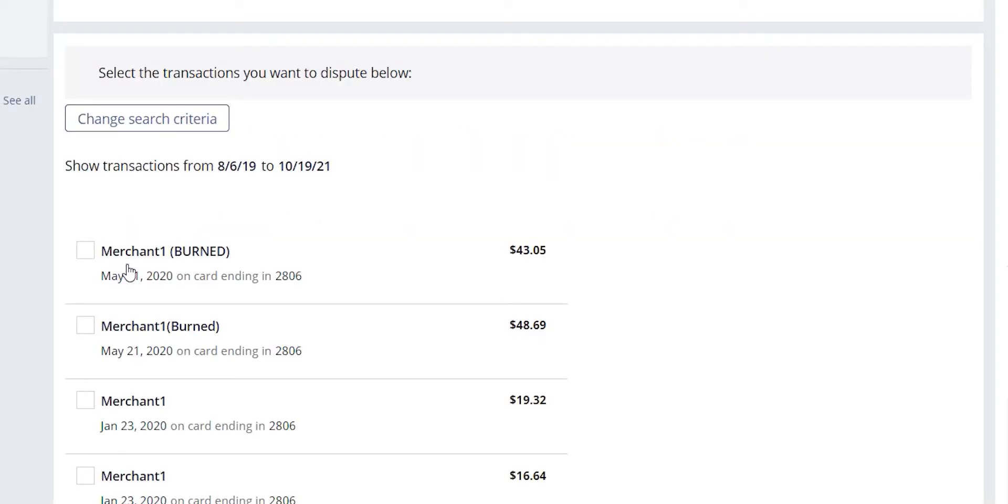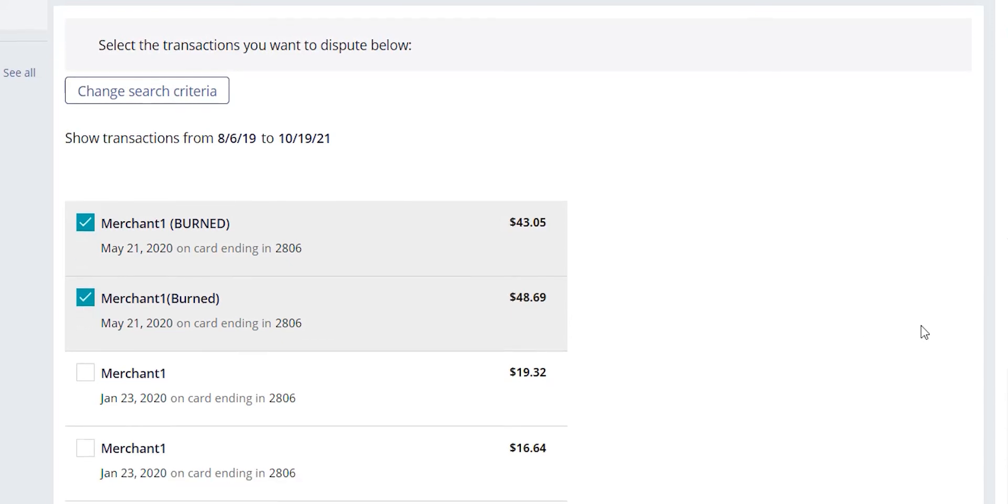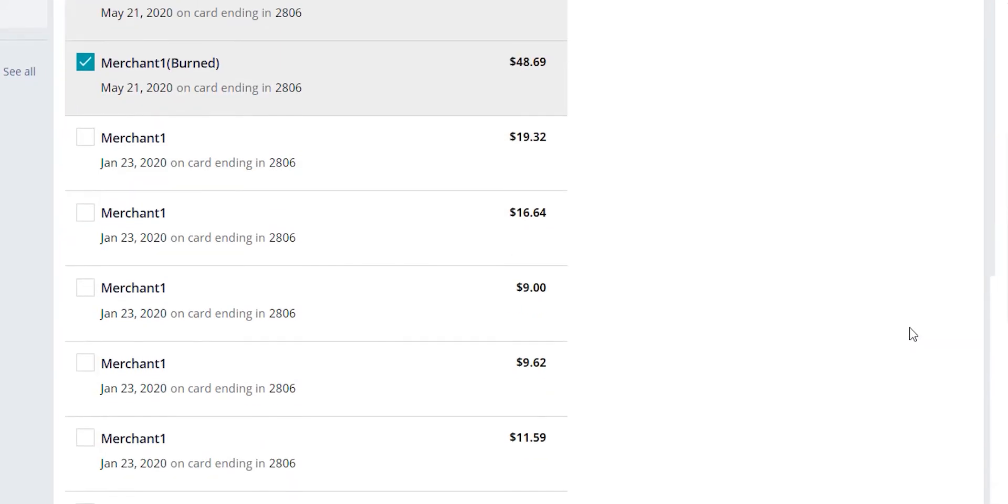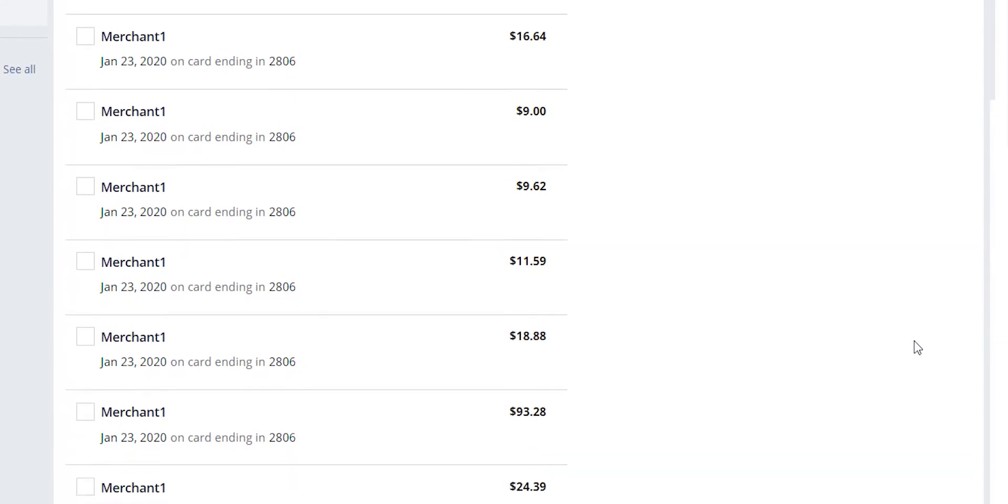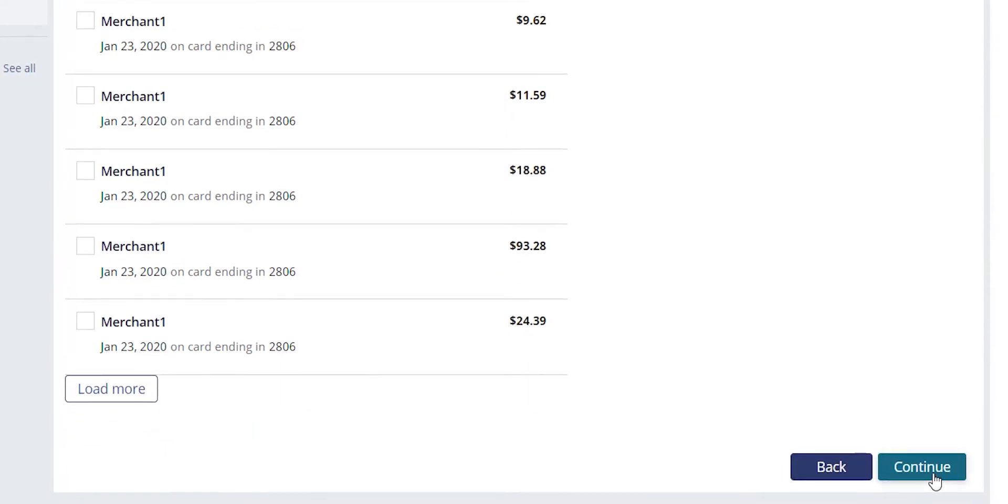Returning to our case, we are going to select the transactions for $43.05 and $48.69 as the fraudulent transactions that occurred on Mr. Wentz's account. Once we have our transactions selected, we can continue forward with the case.